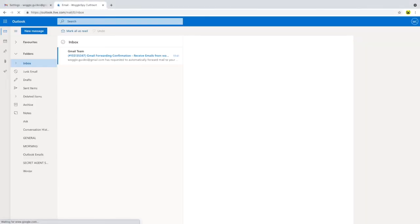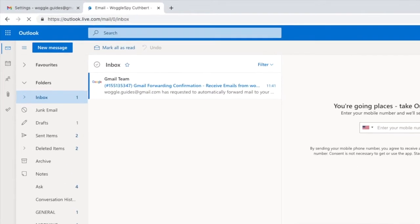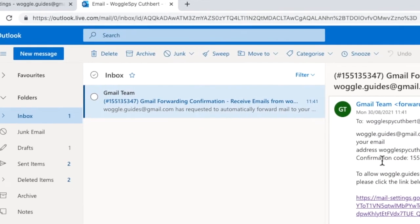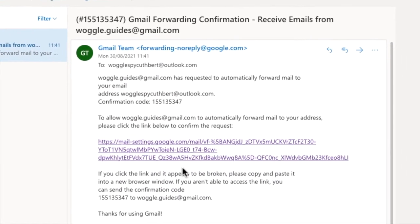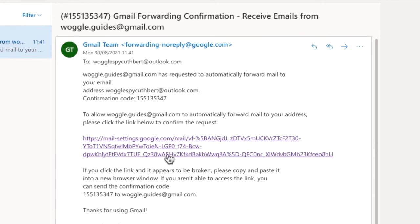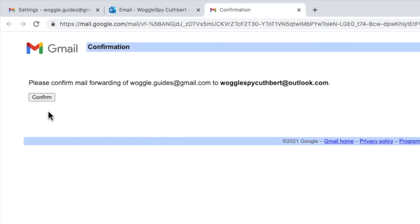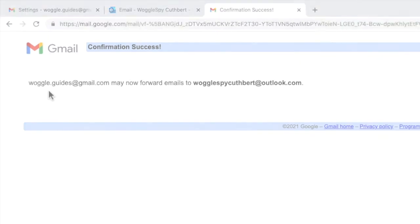Next we need to go to the email account we are targeting. Find the verification email that has been sent and click on the link to confirm that emails can be forwarded to this email address. Click on the confirm button. Once that's done the email address is confirmed and set up as a forwarding option.